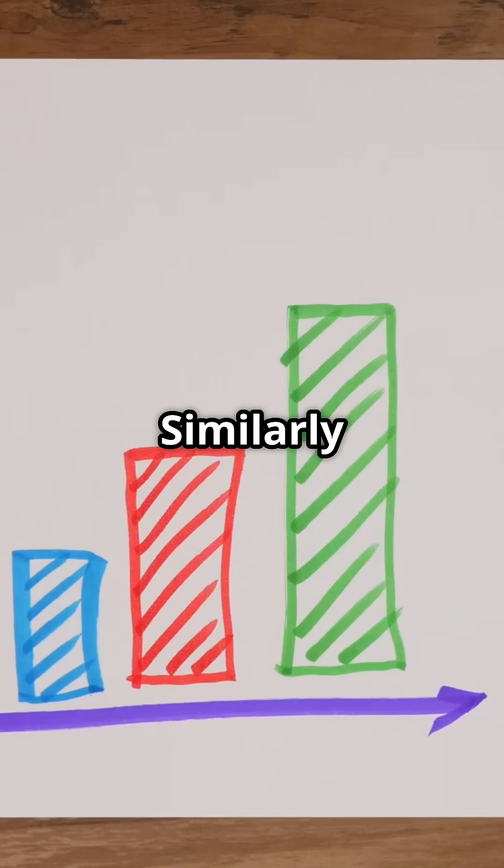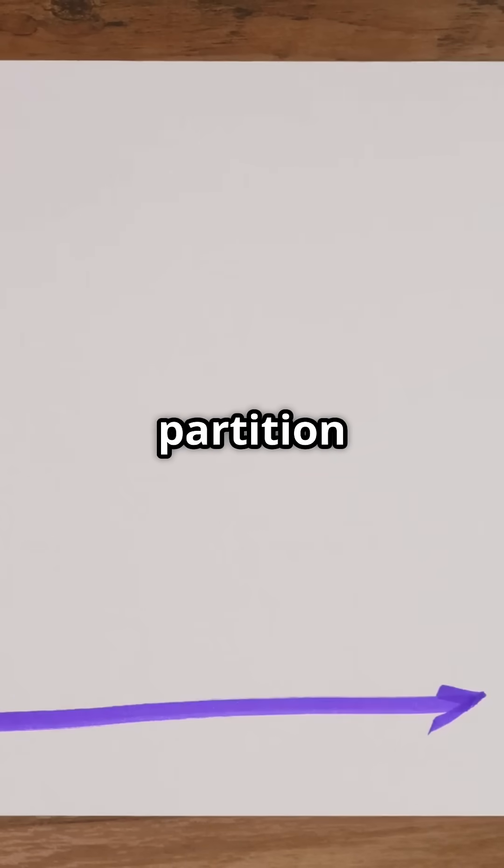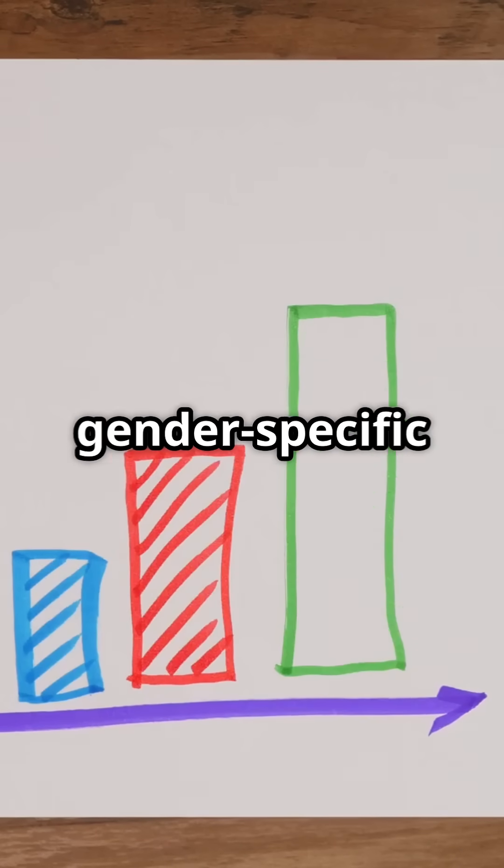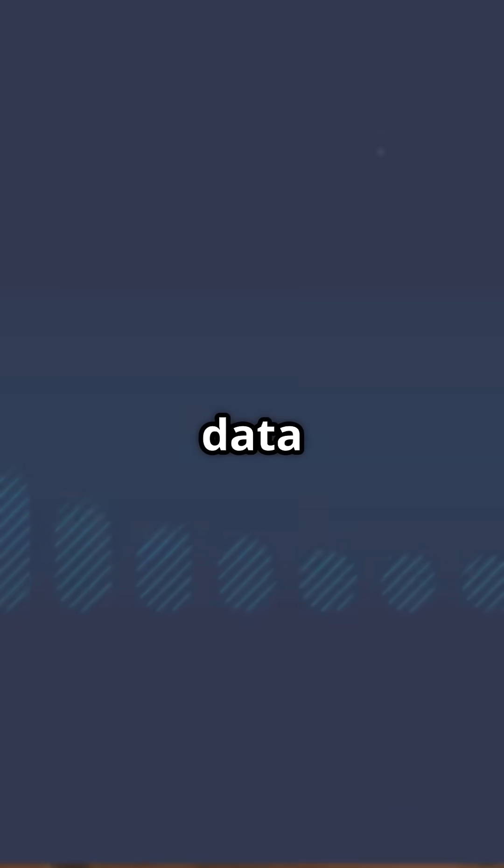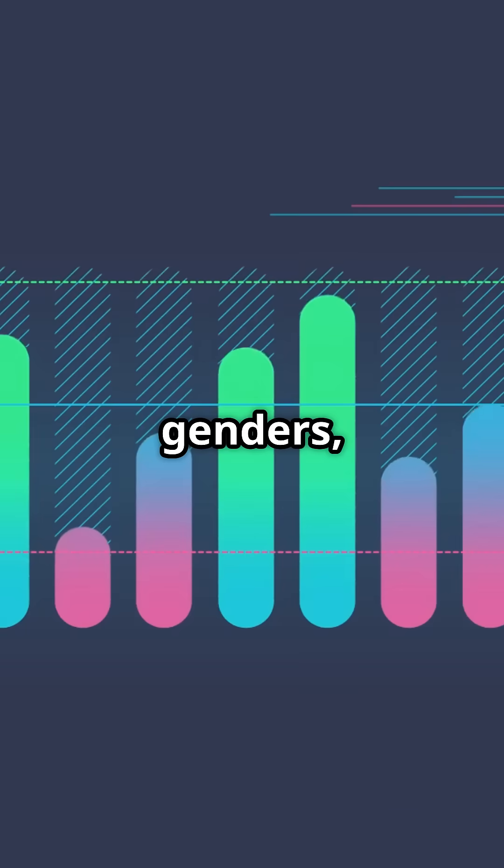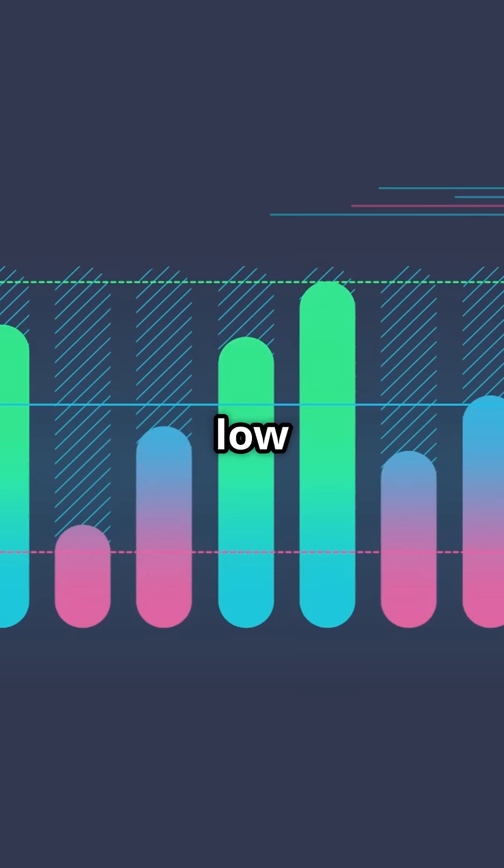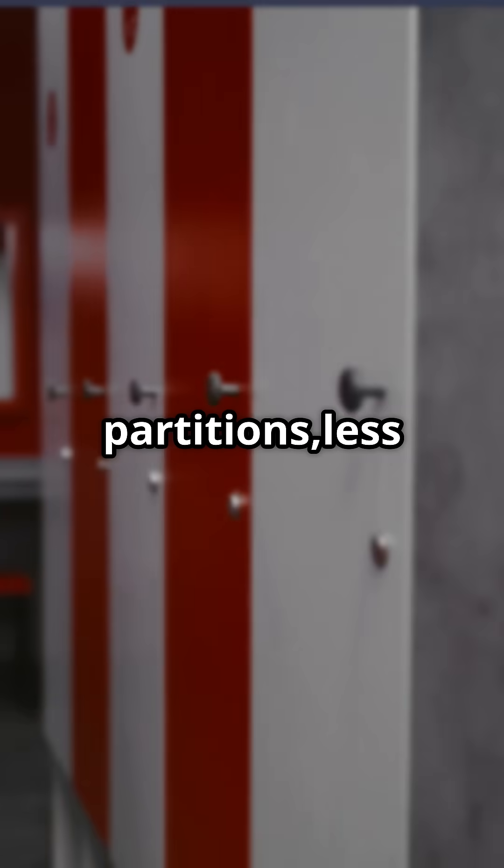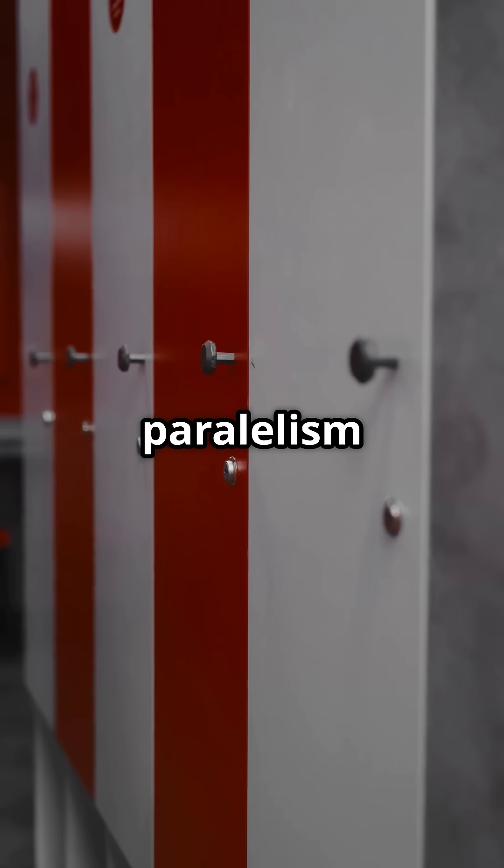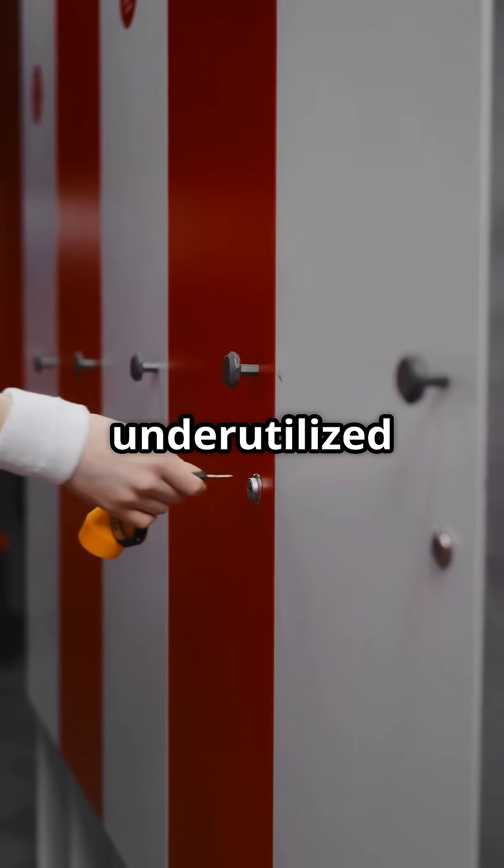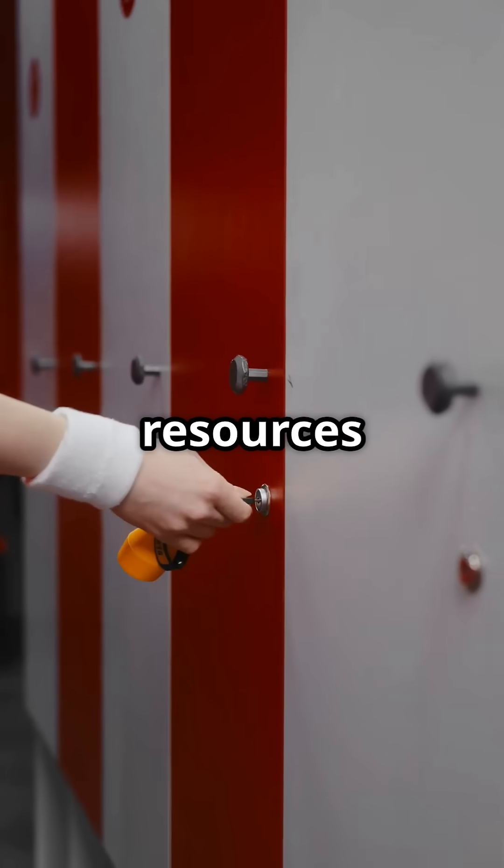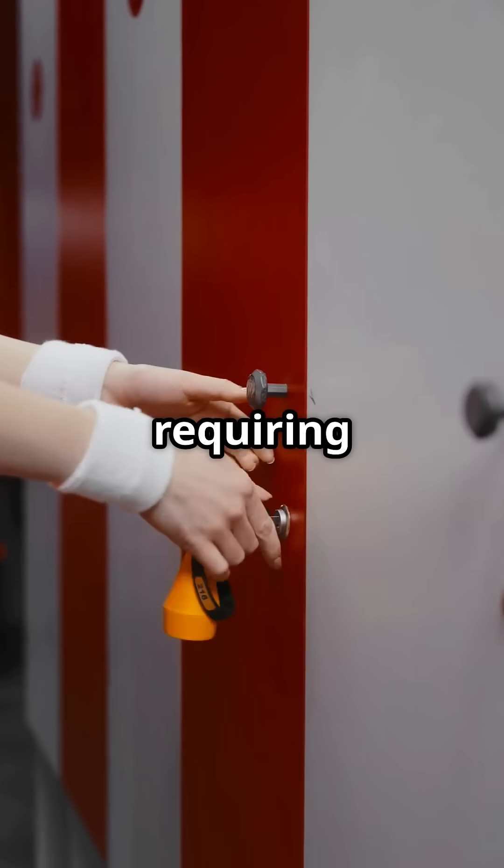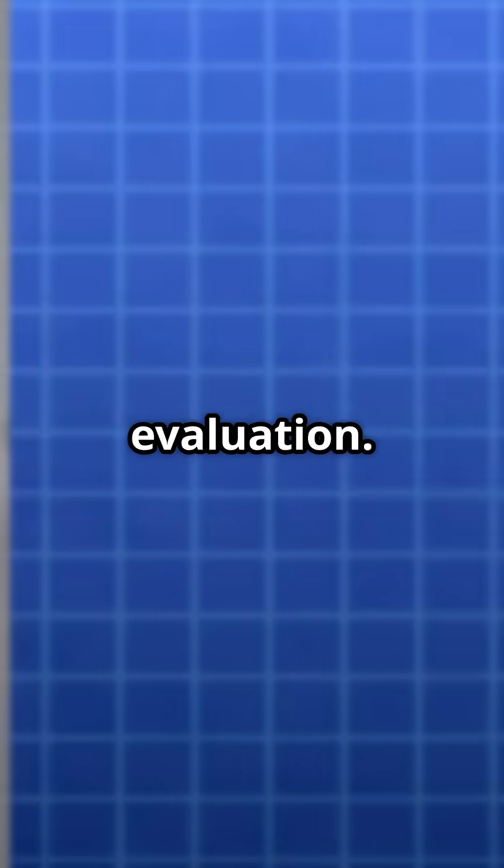Similarly, a gender column partition key speeds gender-specific queries by distributing data between genders, but the very low cardinality results in fewer partitions, less parallelism, and underutilized server resources, requiring careful evaluation.